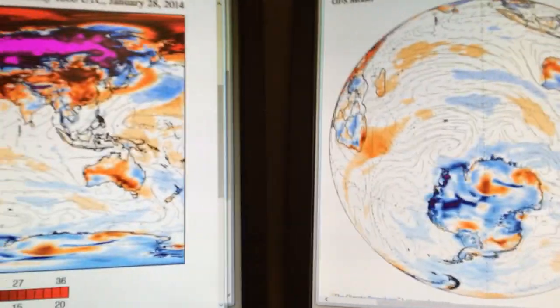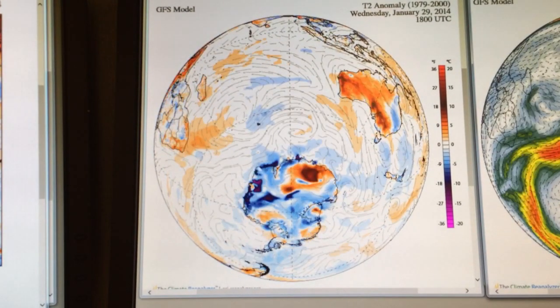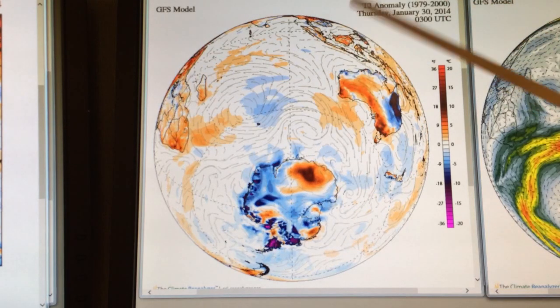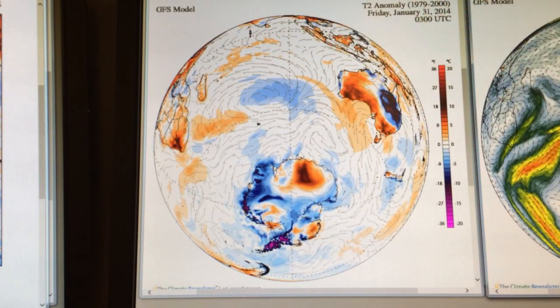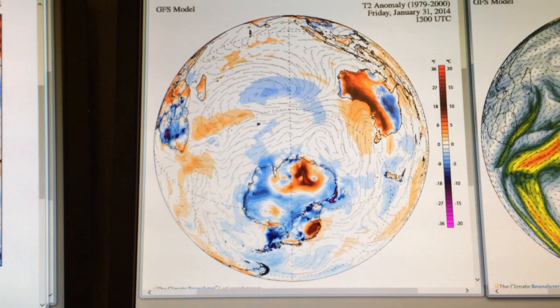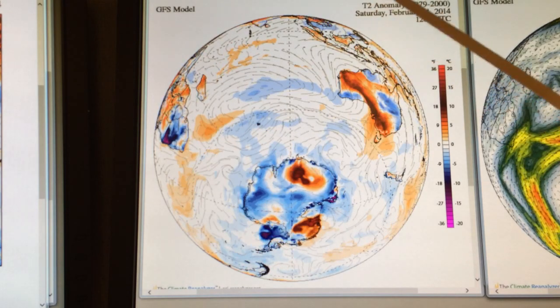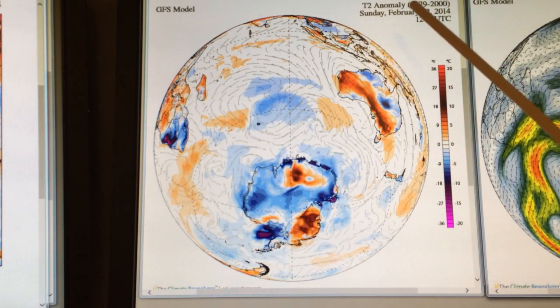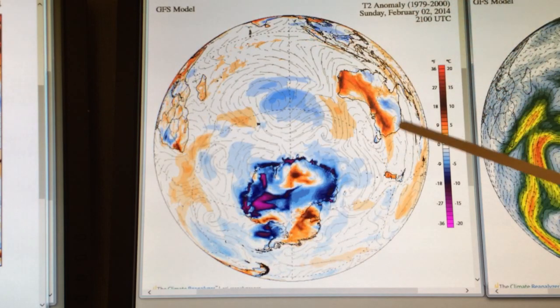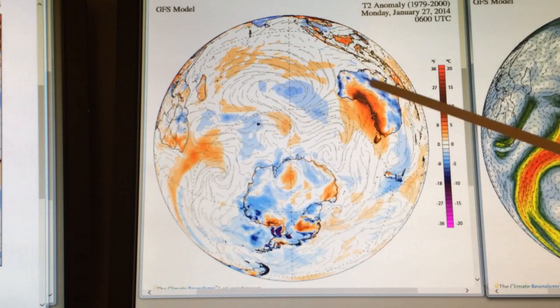Let's get right into the images and animations. This is the temperature anomaly from the Global Forecast System model. It cycles from today out seven days and is in pretty good agreement with the European model. It shows the temperature anomaly over the next seven days, with each image update representing a three-hour period. What we're seeing here is large positive temperature anomalies over Australia, southern Australia.